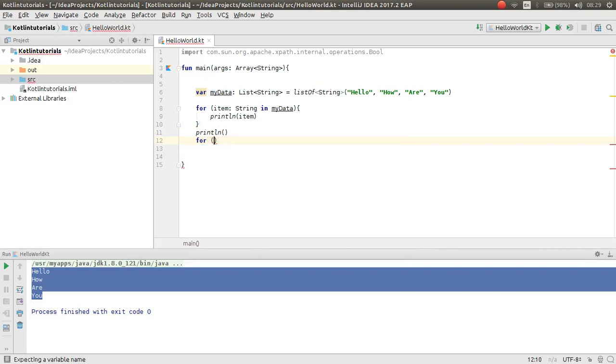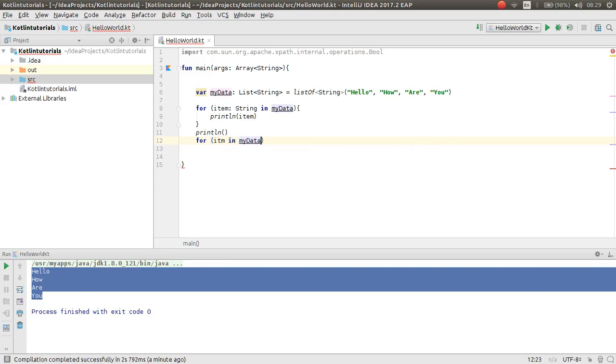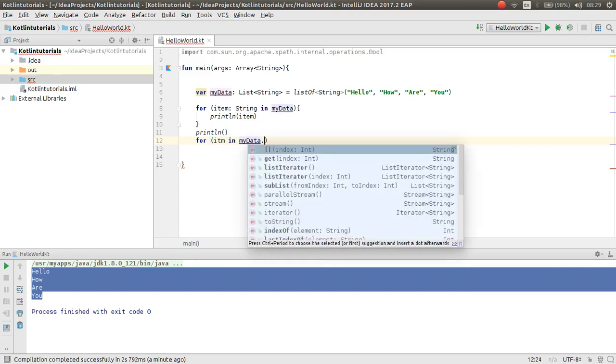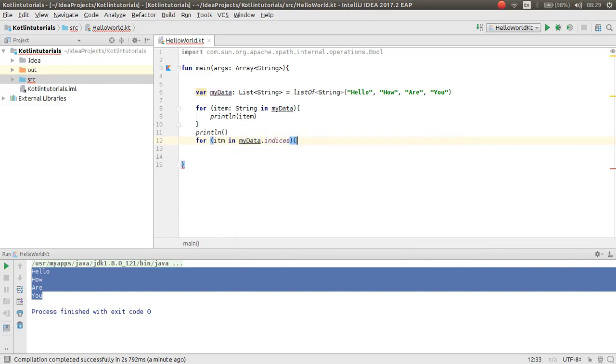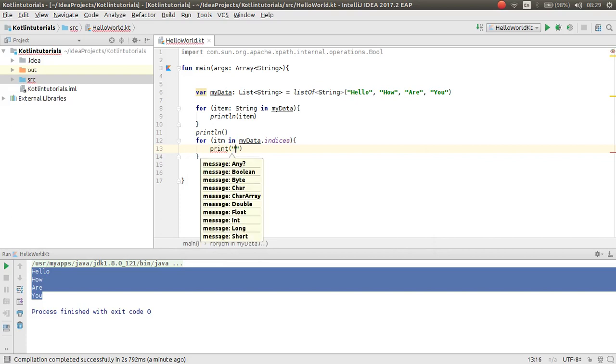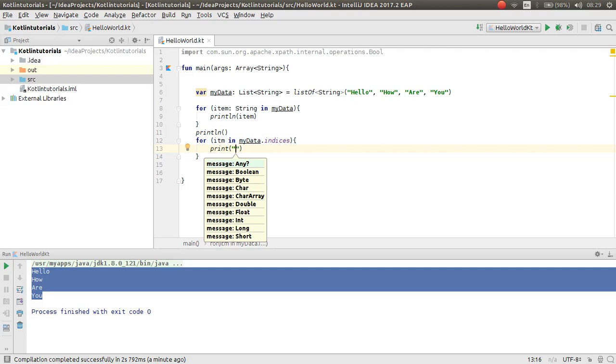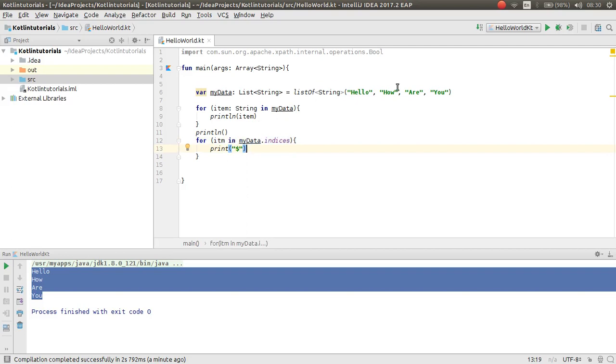You can also print the index of any value. For example, item and myData.indexOf. Then you can println. Here is a nice feature in Kotlin - you can print your variable inside your string just by using the dollar sign. For example, 'Now the item is index' because we called here the indexOf our list. Item is equal to...